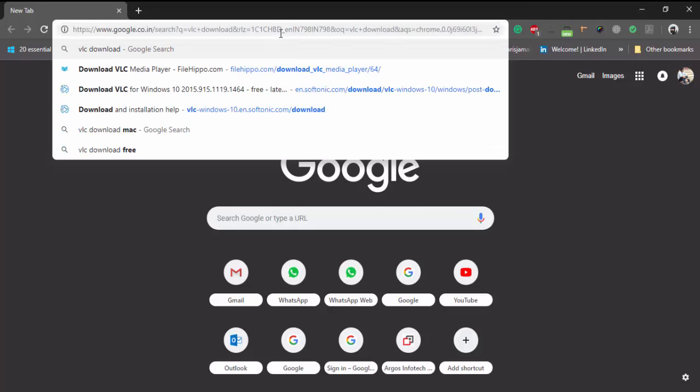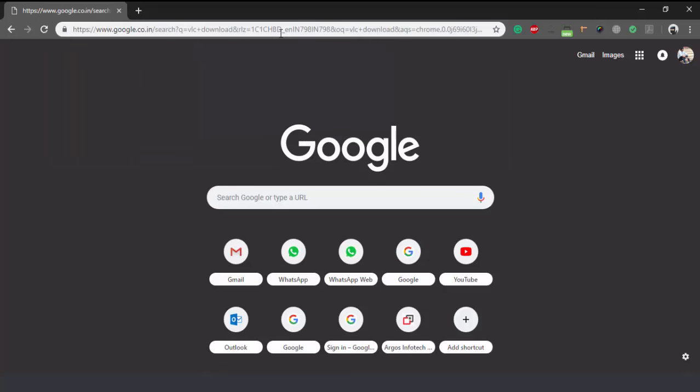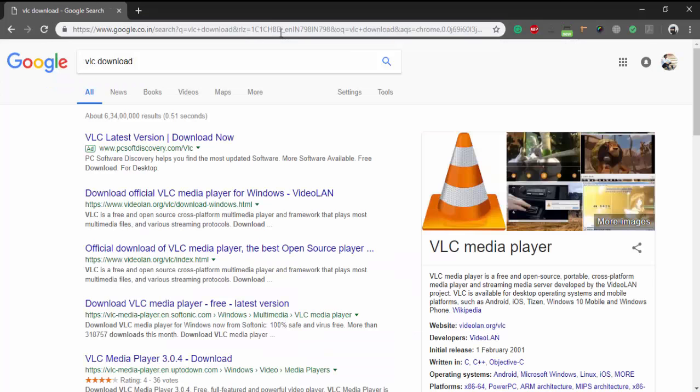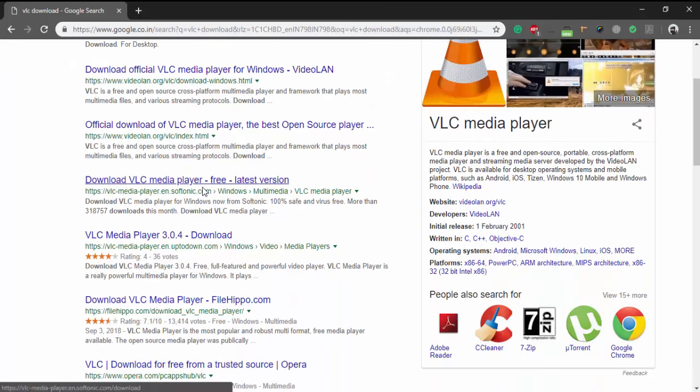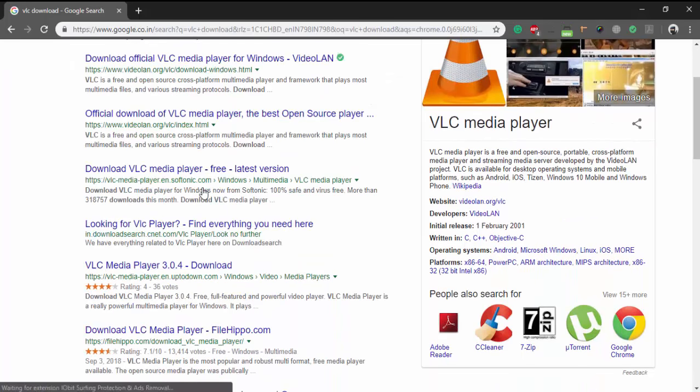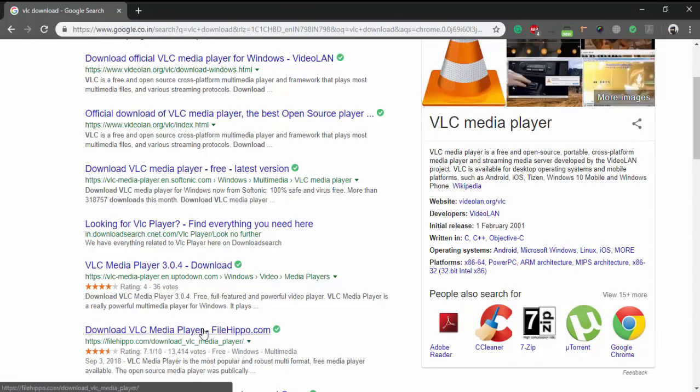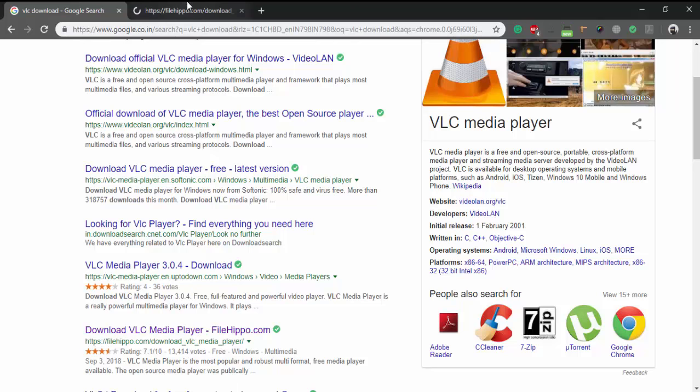taking example of VLC media player. So search for VLC download and open first three or four links, any link. So I am going to open that FileHippo link.